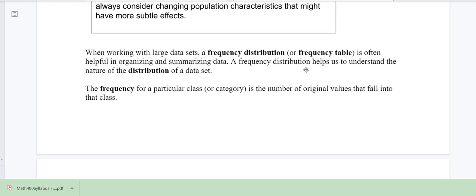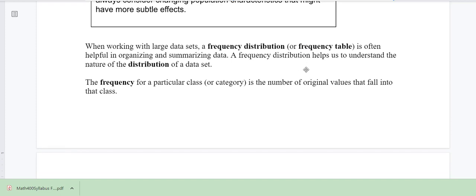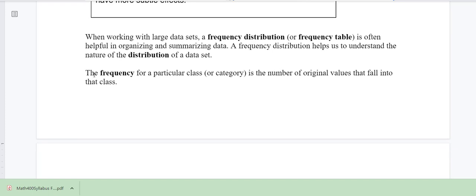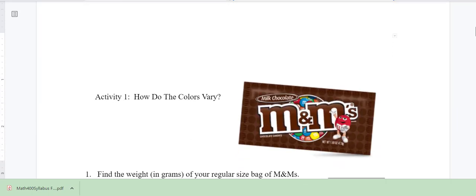When working with large data sets, we're going to use frequency distributions and relative frequency distribution tables to help us organize and summarize data. A frequency distribution helps us understand the nature of the distribution of a data set. The frequency is simply how many times — how often — the number of original values fall into that class. So we're going to start with this activity.